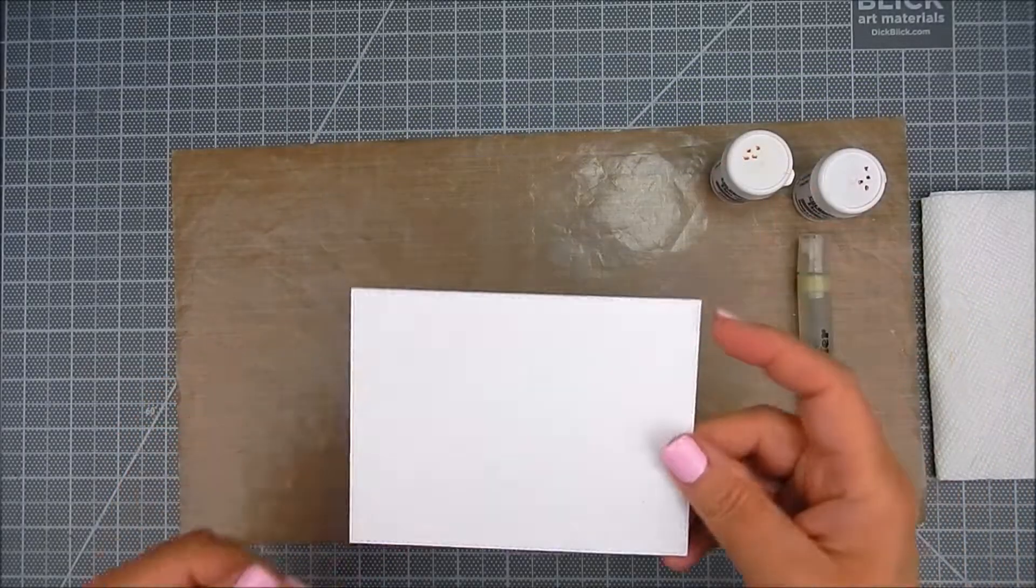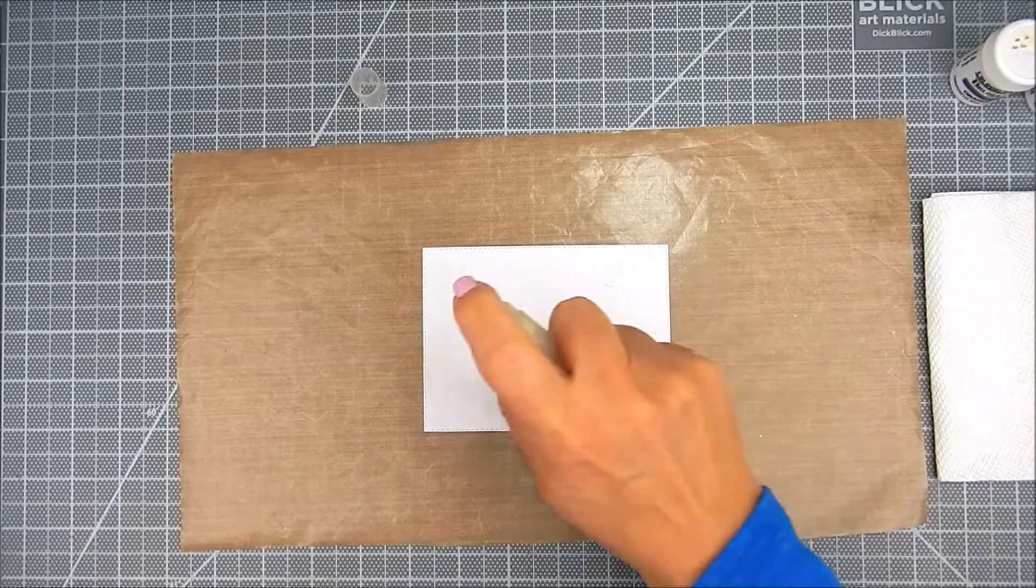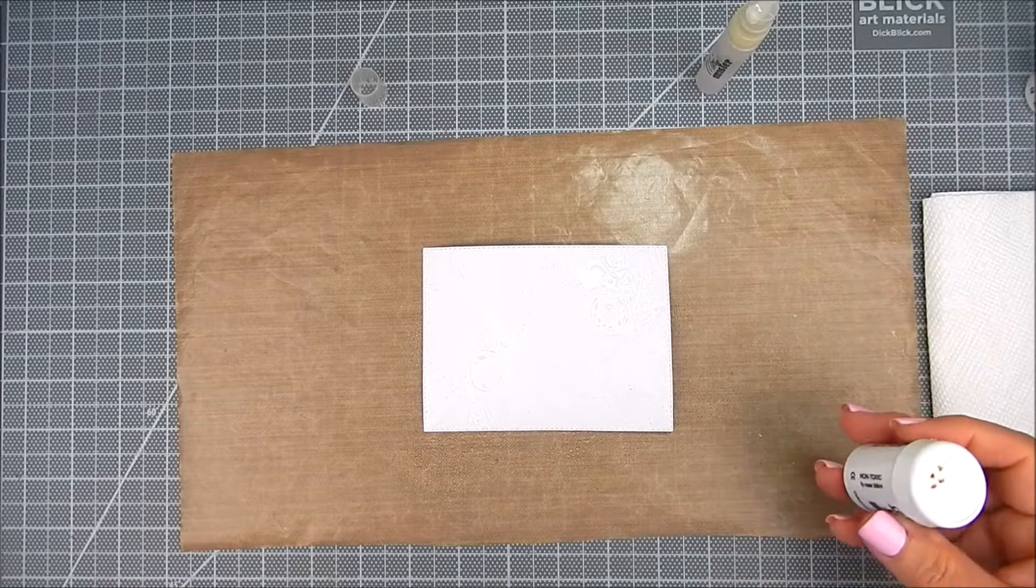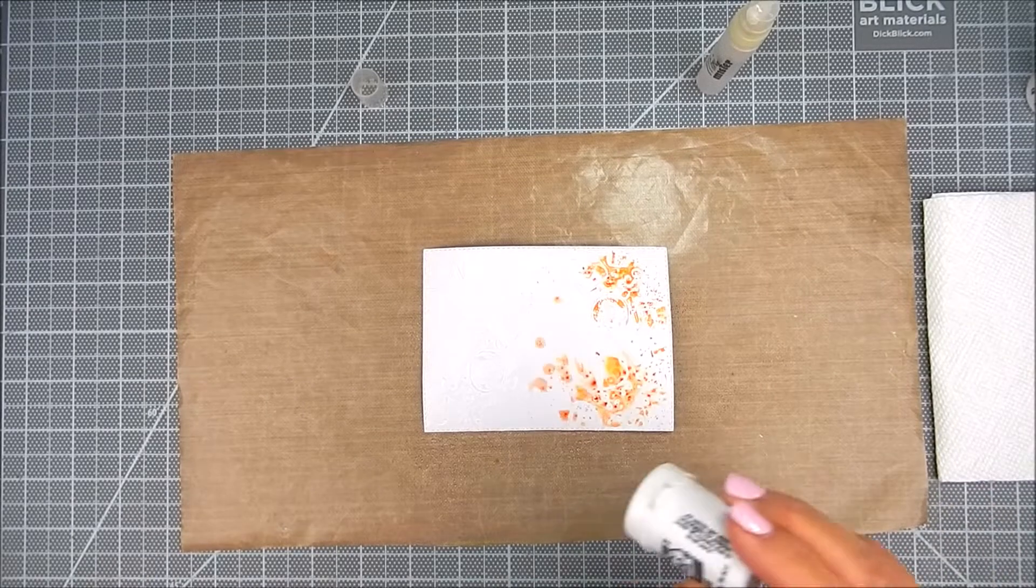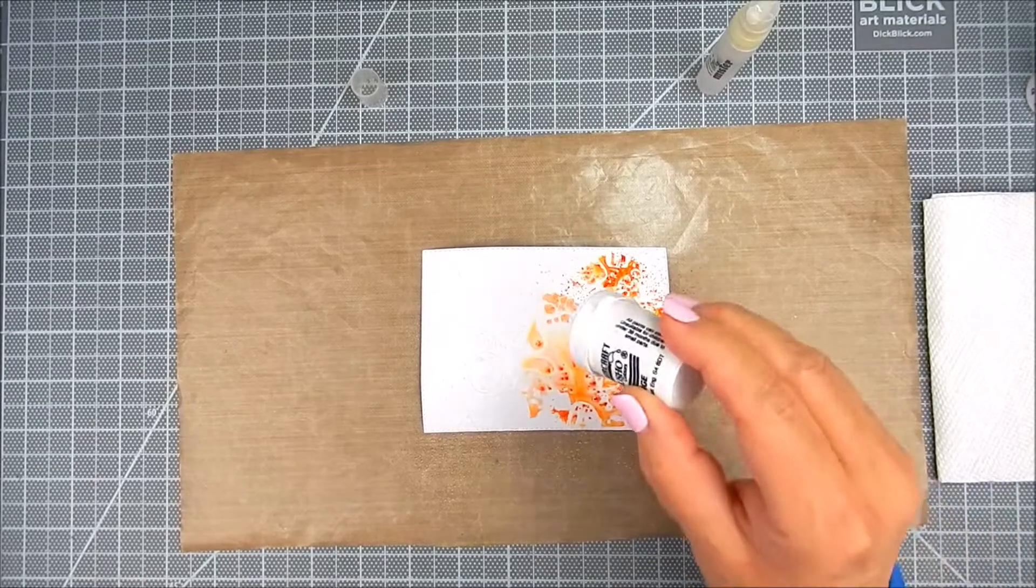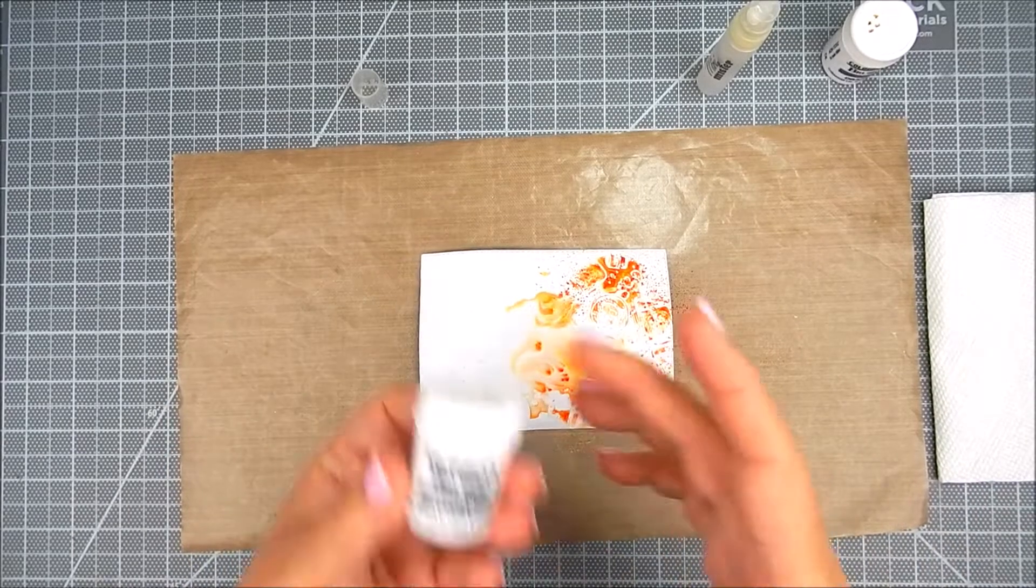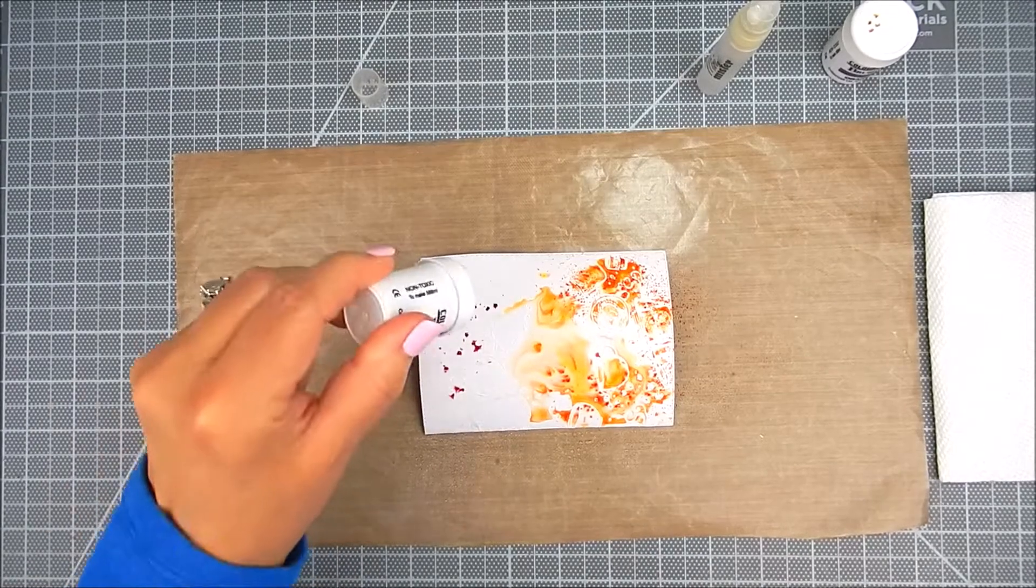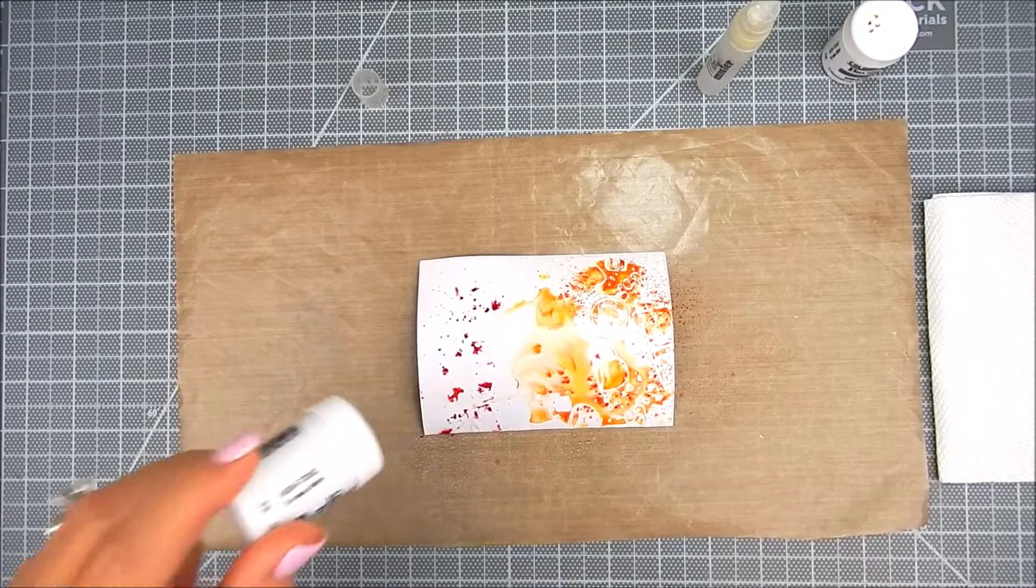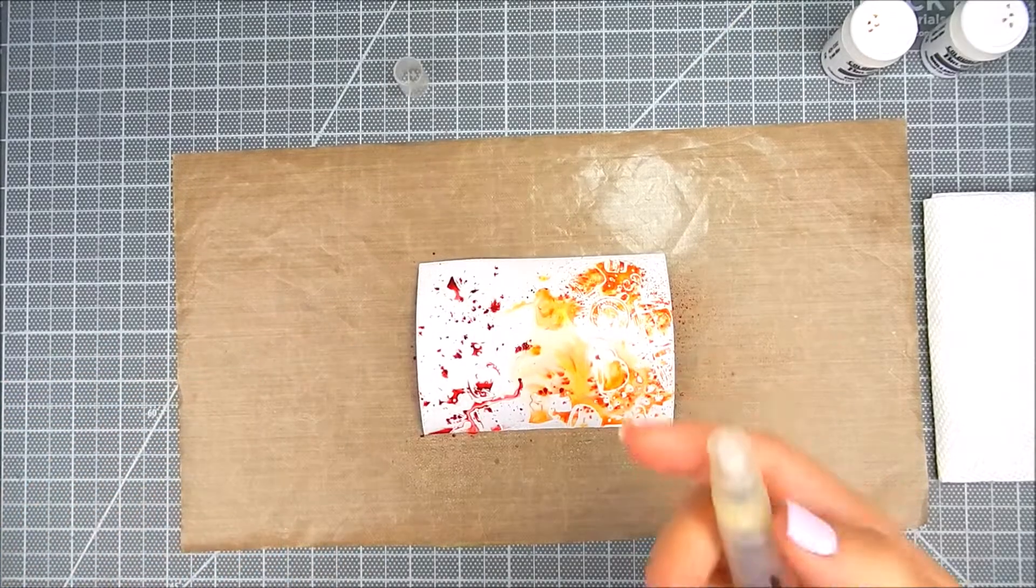I die cut the background panel with a rectangle die and die cut the sentiment with a smaller die. Now I'm spraying with a mini mister some water onto the panel and I'm using the orange crystal powder, just gently tapping and shaking the bottle over the water. Now I'm using brilliant red. It actually dries to more of a pink color and I'm adding it to the other side on top of the water, just shaking a little bit of powder on top, and then I mix the colors in the middle.